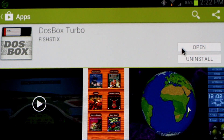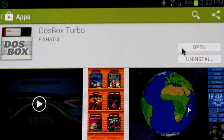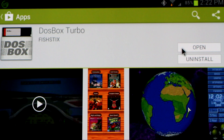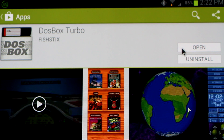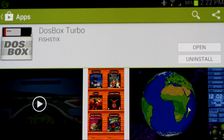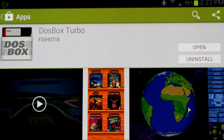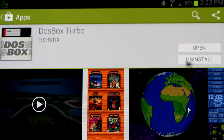Hello Android gamers, today I'm going to show you how to play Star Wars Jedi Knight Dark Forces 2 on your Android device. I'm going to be using the DOSBox Turbo app by developer FishStix. This is the fastest and best DOS emulator out there for Android.